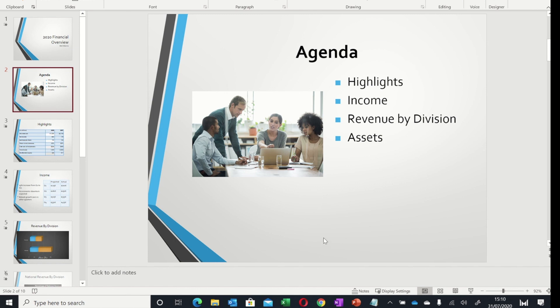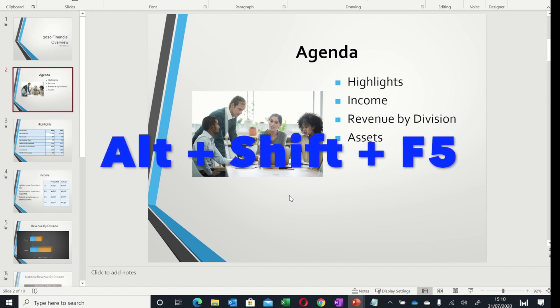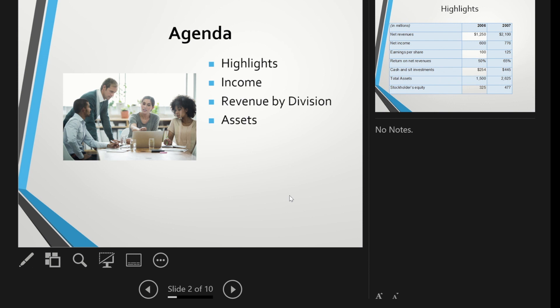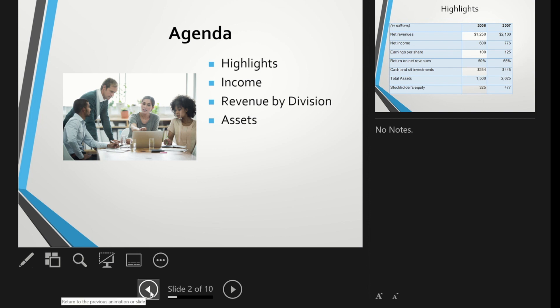If you want to present using the presenter view, press Alt+Shift+F5 to start in presenter mode. This gives you your timer at the top, the current time, the upcoming slides, any notes you have, and access to all the tools and a button to navigate backwards and forwards through your presentation.